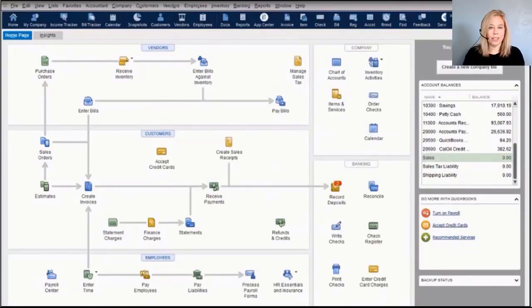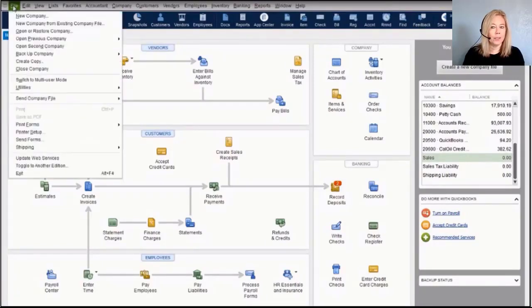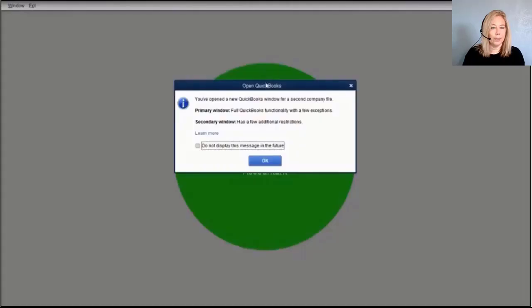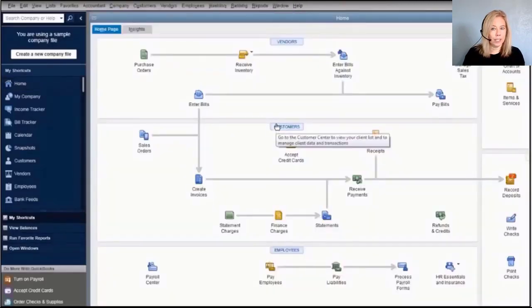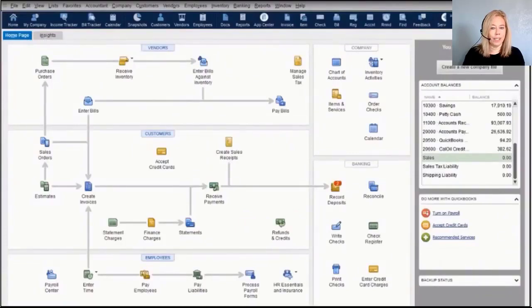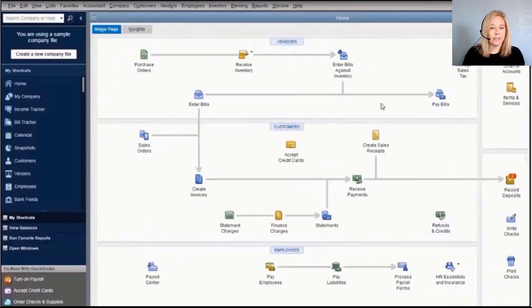QuickBooks Enterprise allows you to scale from 1 to 30 simultaneous users and work in two company files at the same time. To open a second file, go to File > Open Second Company. Both files appear on your taskbar so you can toggle between them. The main file is labeled 'Primary' and the second 'Secondary.' Many clients change the color scheme of each file to easily distinguish between them.